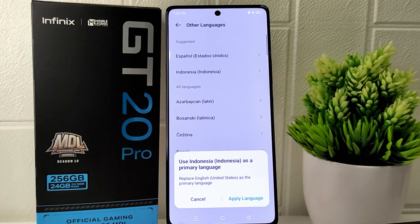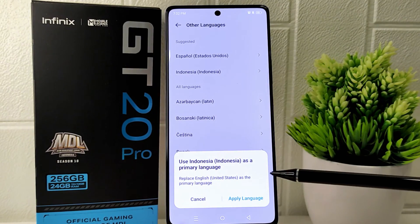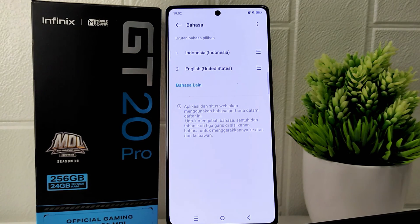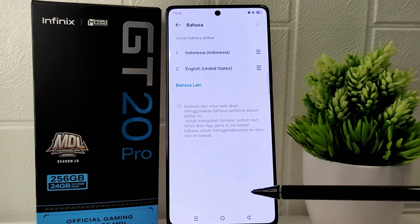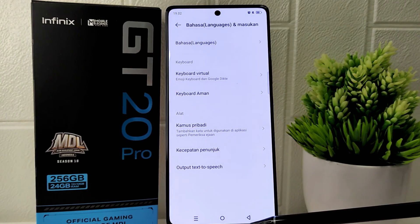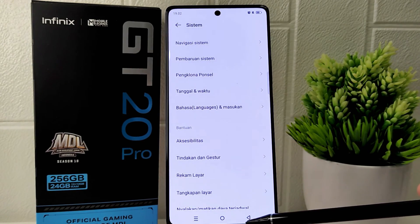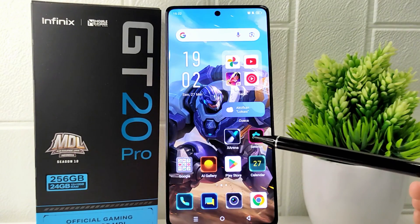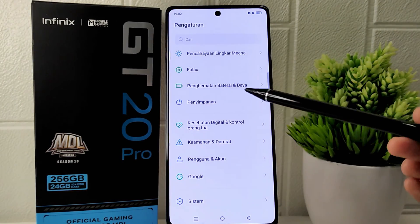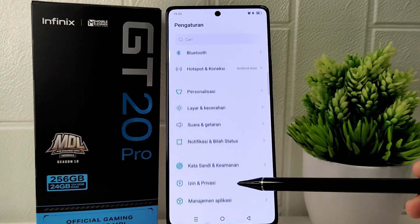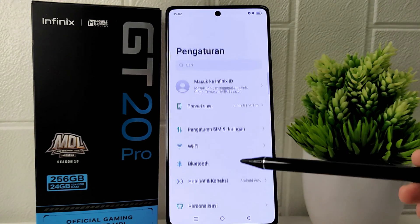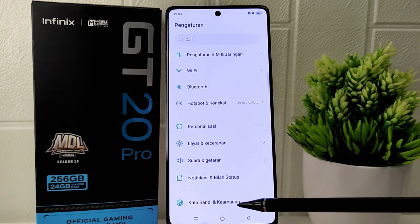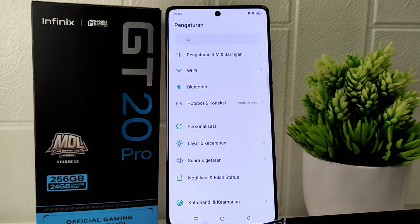After selecting the language, you can click on Apply Language to make it the primary language for your device. By following these steps, the language on your device has been successfully changed to your preferred choice. This adjustment ensures that the user interface and system language align with your language preferences.